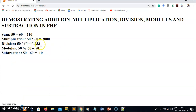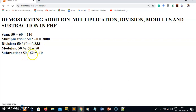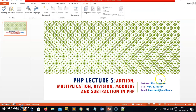After saving and refreshing in the browser, the division result is rounded to three decimal places. I hope you enjoyed this lecture. That's how you perform addition, multiplication, division, and modulus operations with PHP variables. Modulus gives you the remainder. I hope to see you in lecture 6 — thank you guys and enjoy your evening.